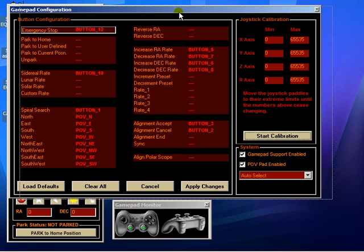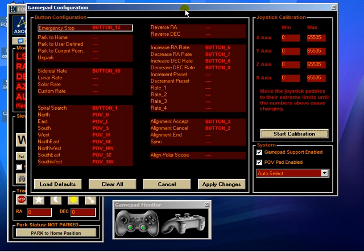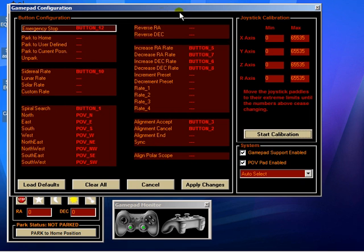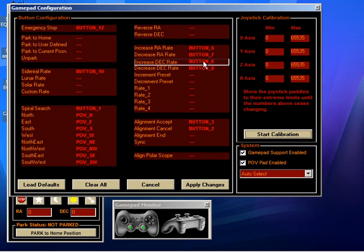Okay, to assign the buttons, which is what most people want to do, it's fairly easy. You simply click on the function that you wish to change. If we wanted to change that, we press the button that we want to assign to it and it changes.